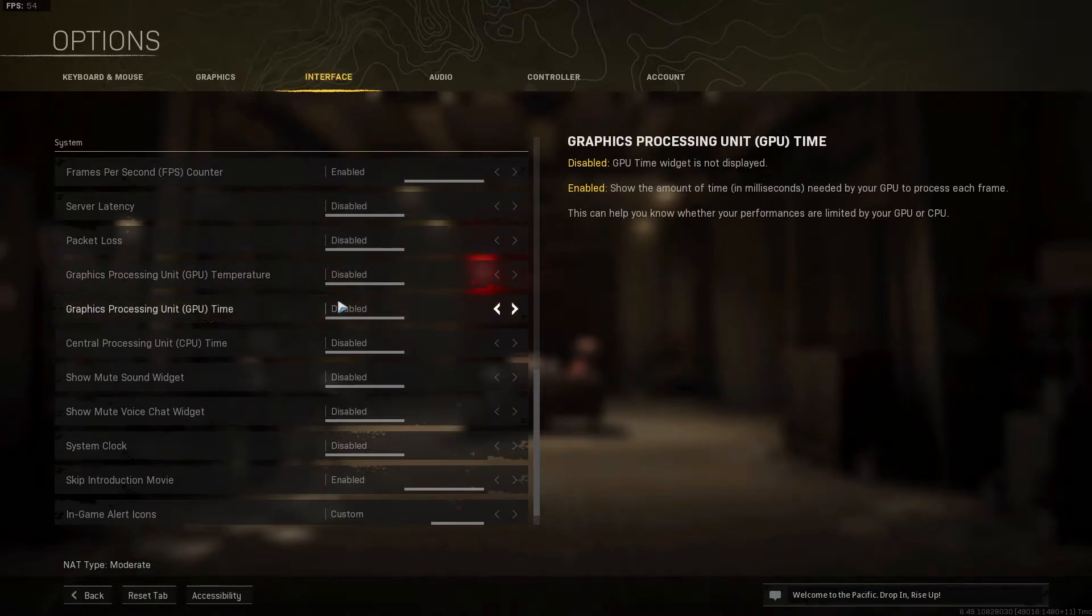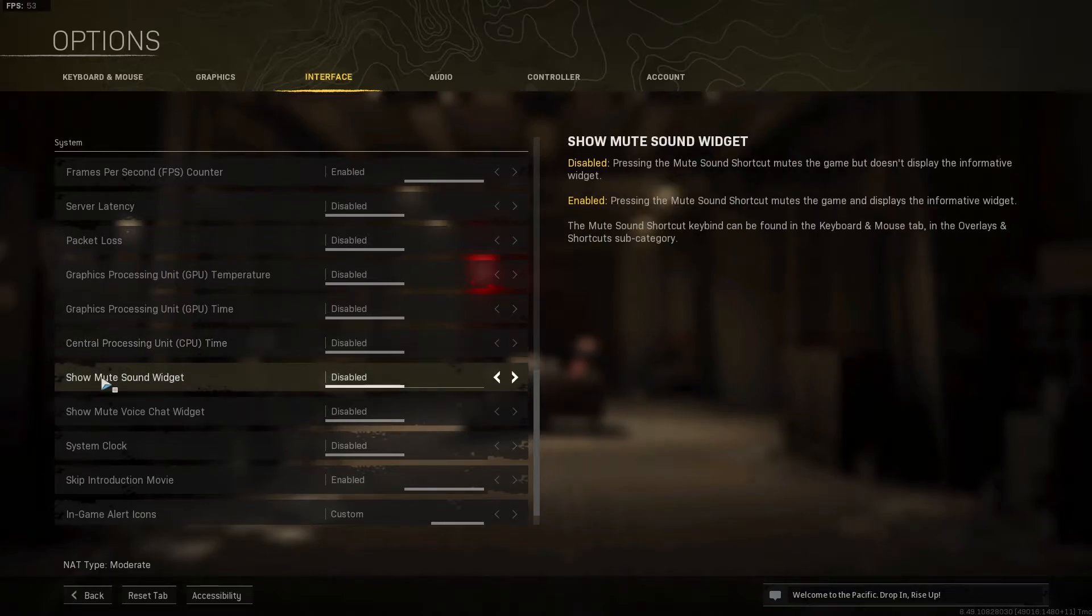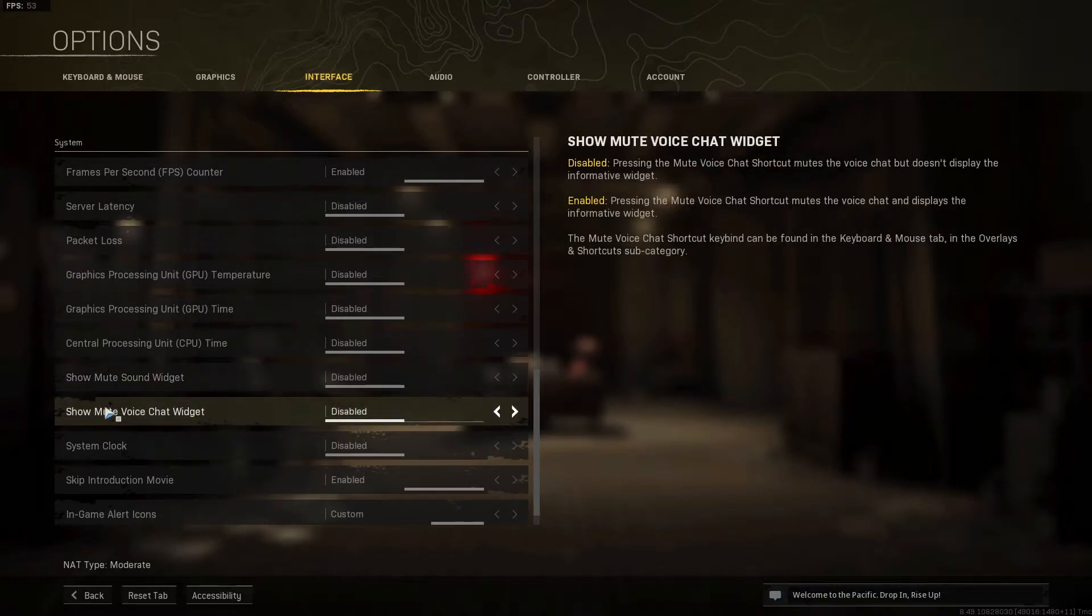Show mute sound widget, select disabled. Show mute voice chat widget, select disabled.